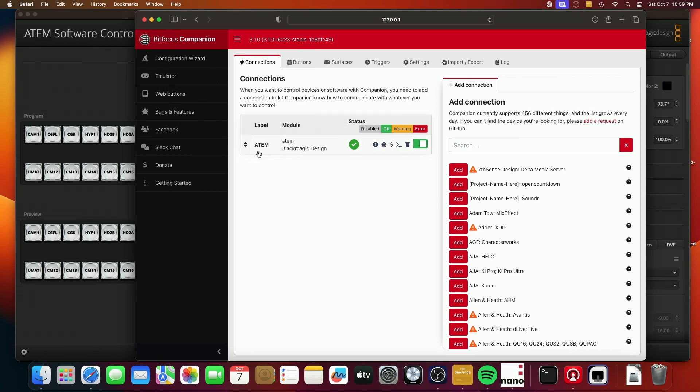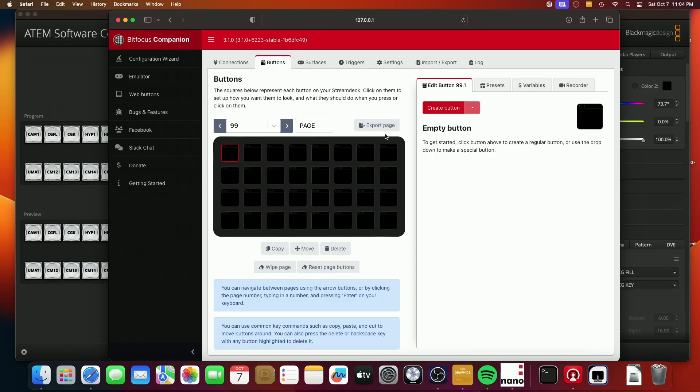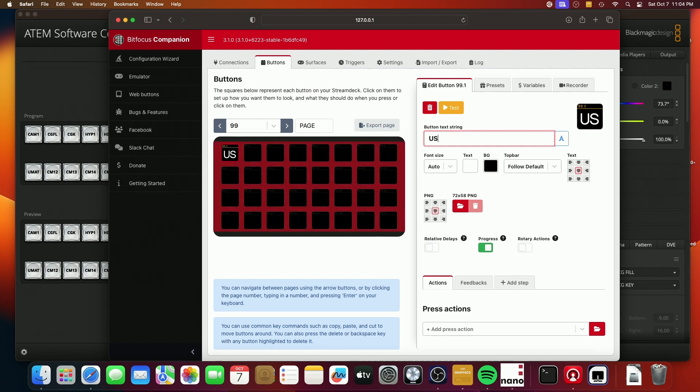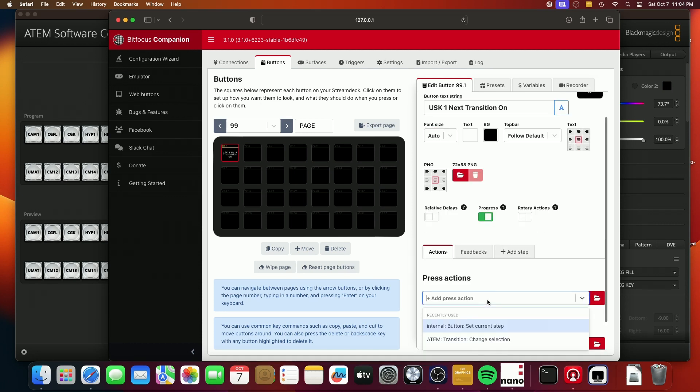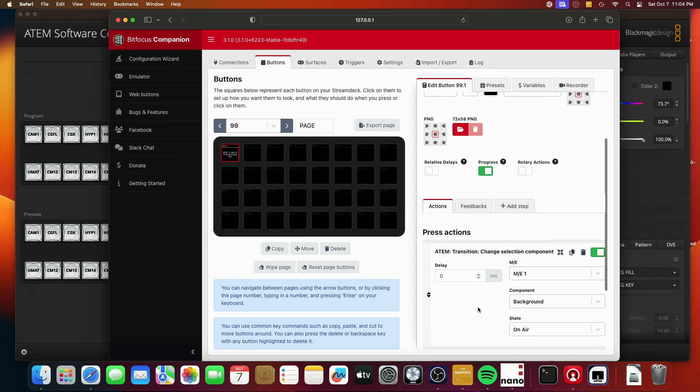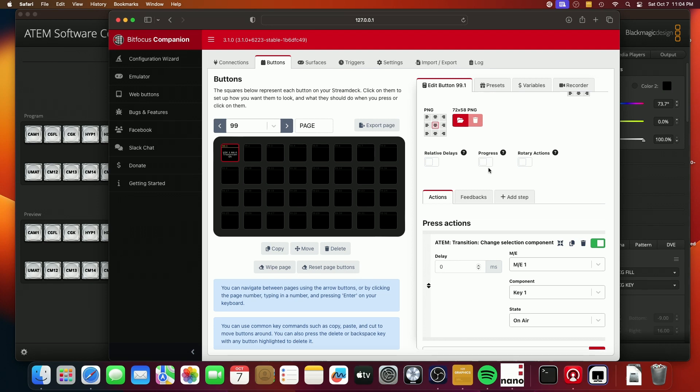But anyway, so I only have the one connection right now to the ATEM software. You want to create a button in Companion that is going to set US key one next transition on. And the action is going to set key one to on air for step one, we're going to take the manual progress button, we're going to turn that off.